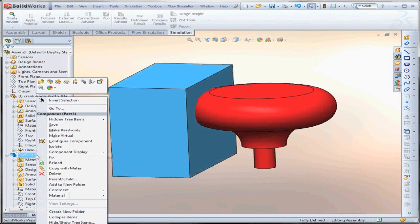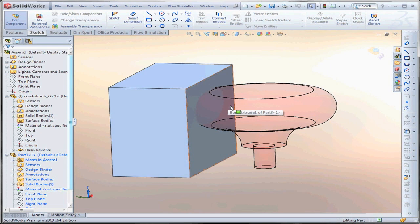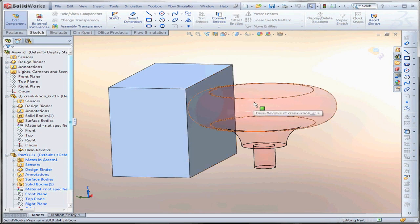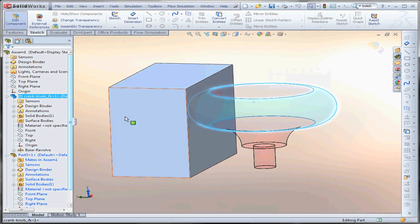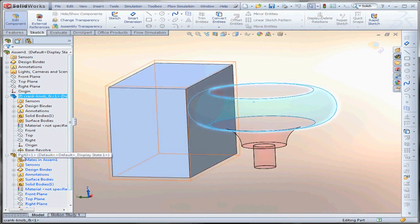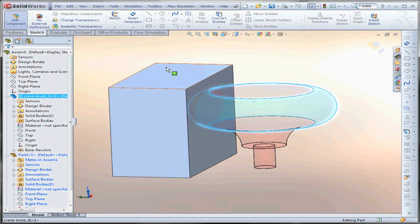If I edit the block part in the assembly, I can copy a surface from another part. Now, you may have to hold Shift. It's a shortcut to be able to select through transparency when you're editing a part in an assembly. My visual cue that I'm editing the block part is that it's blue in the tree. So, if I shift select the surface of the knob...